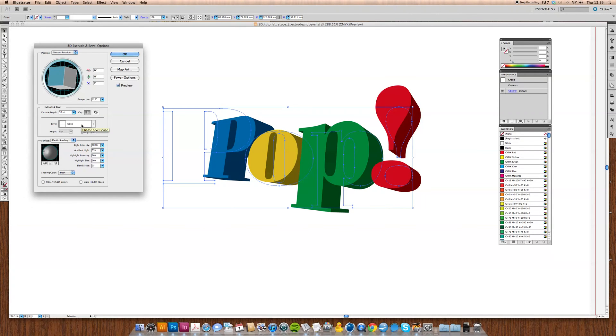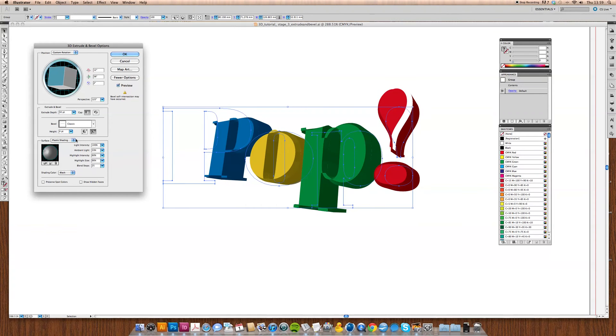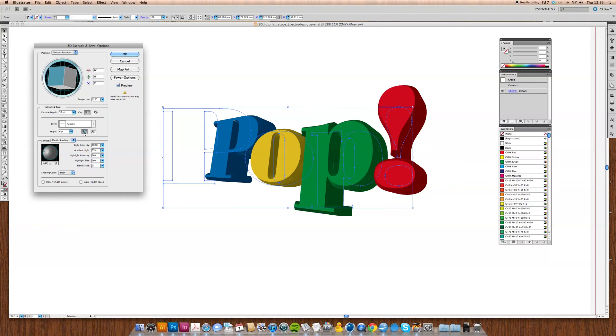What you can also do that's quite interesting is you can add a cap, a bevel cap to these things. So in this one, let's try classic. Oh that's horrible, so we'll try the fill one. Yeah, that's better.